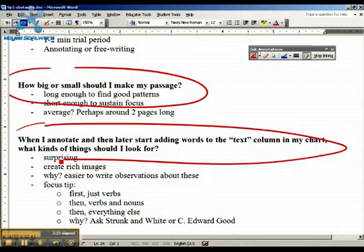In terms of focusing, I recommend starting with looking just at verbs, then looking at verbs and nouns, and then expanding it to look at everything else.